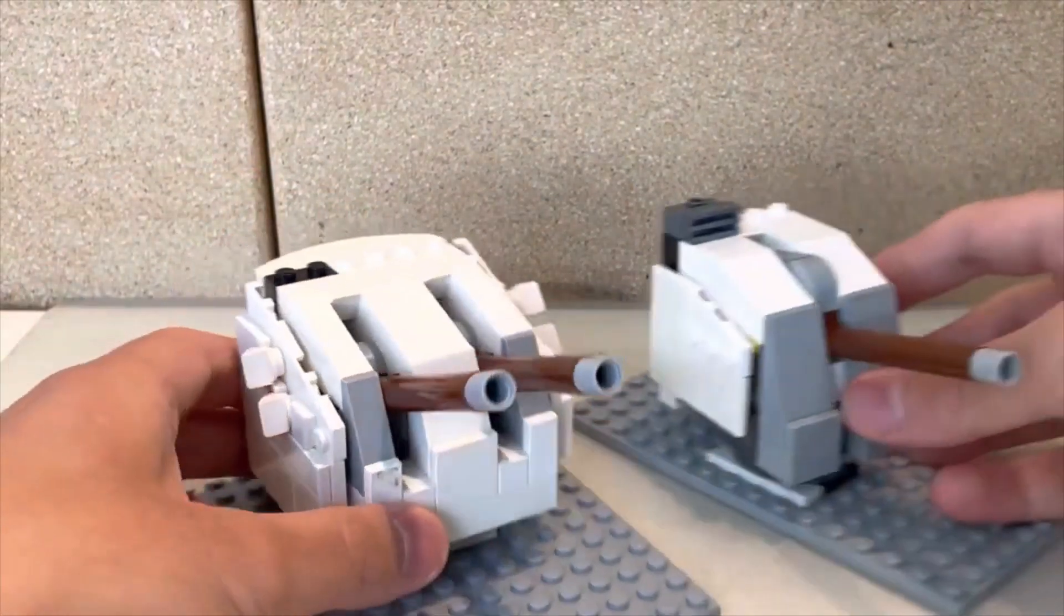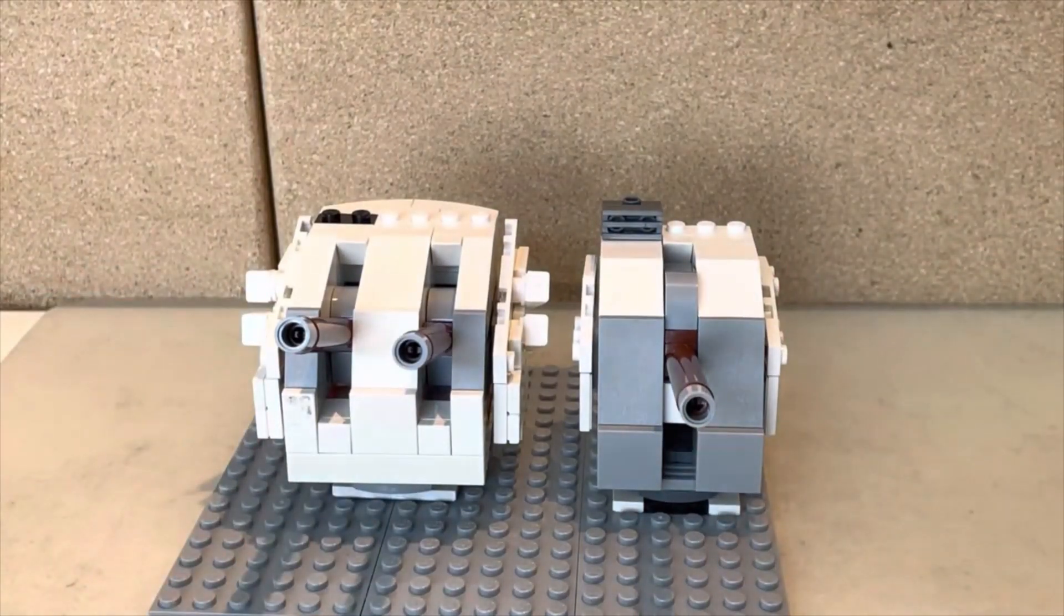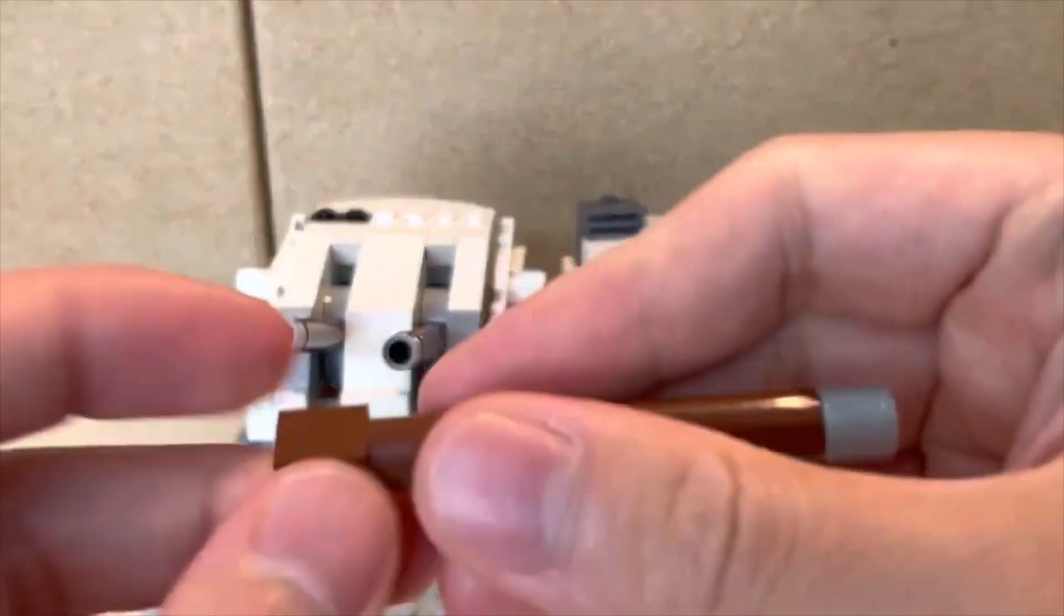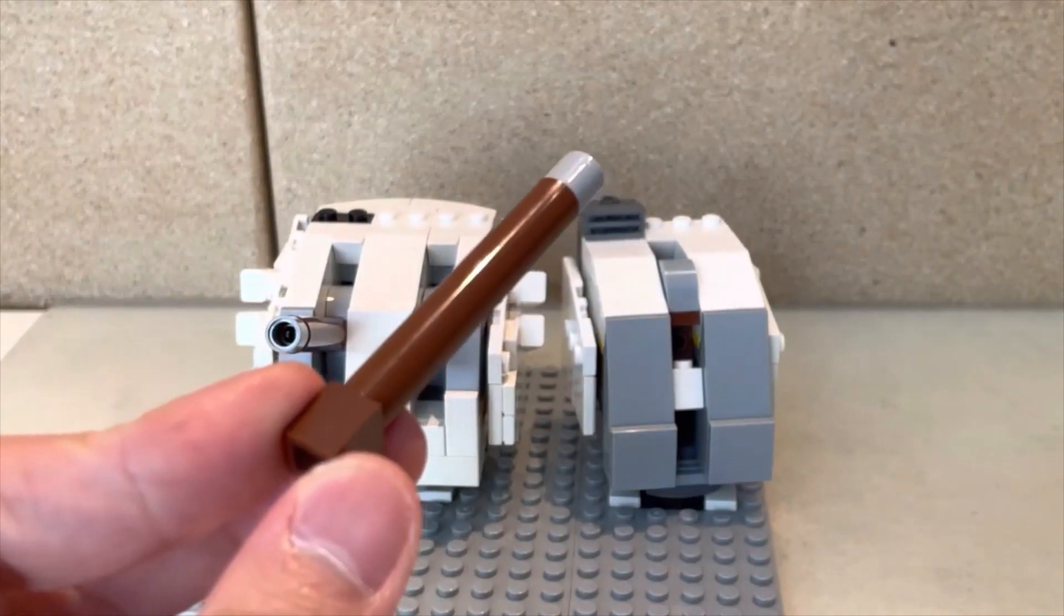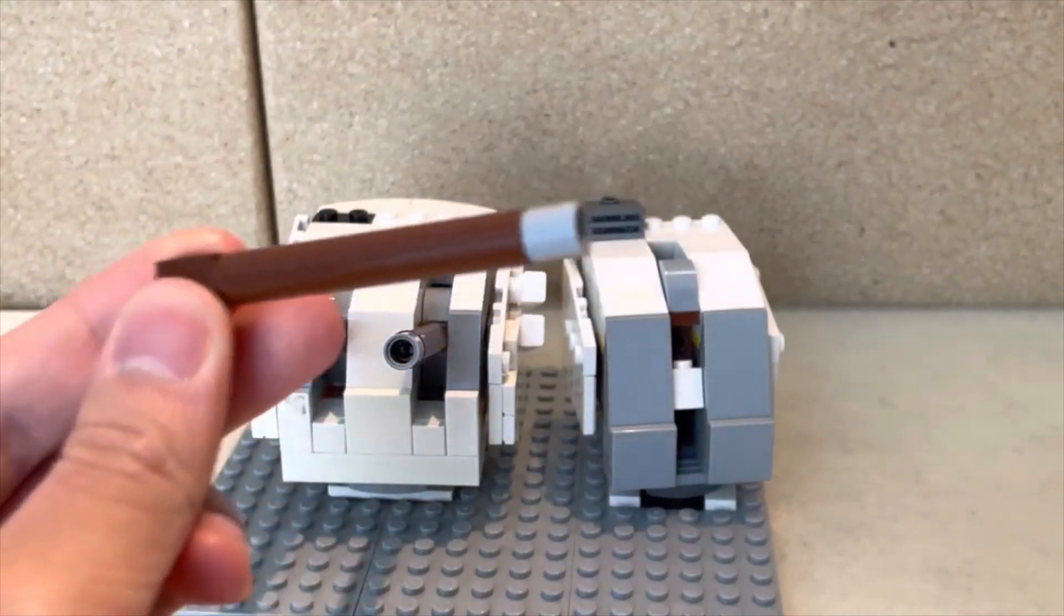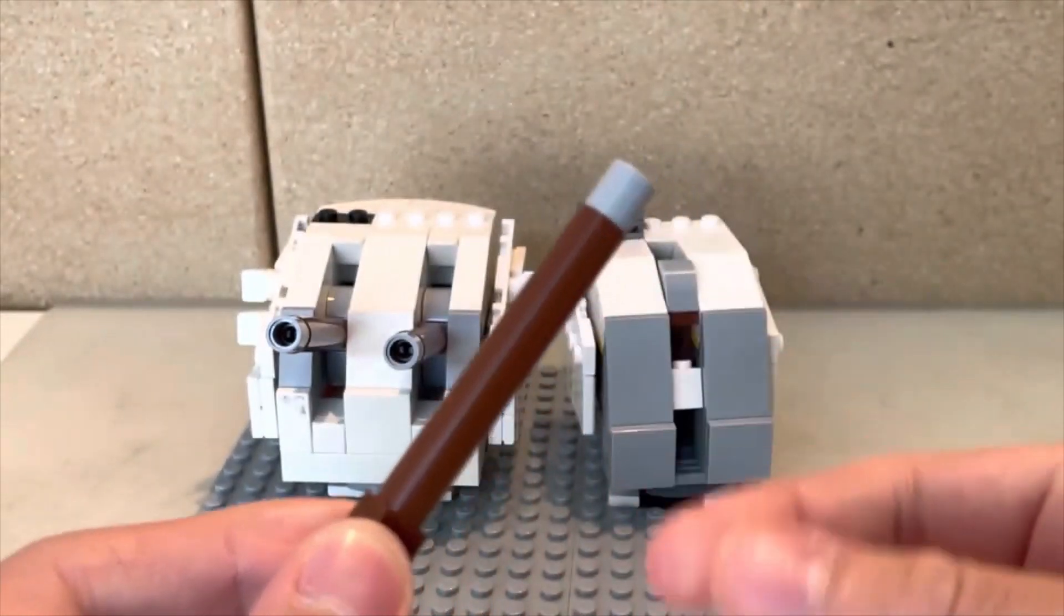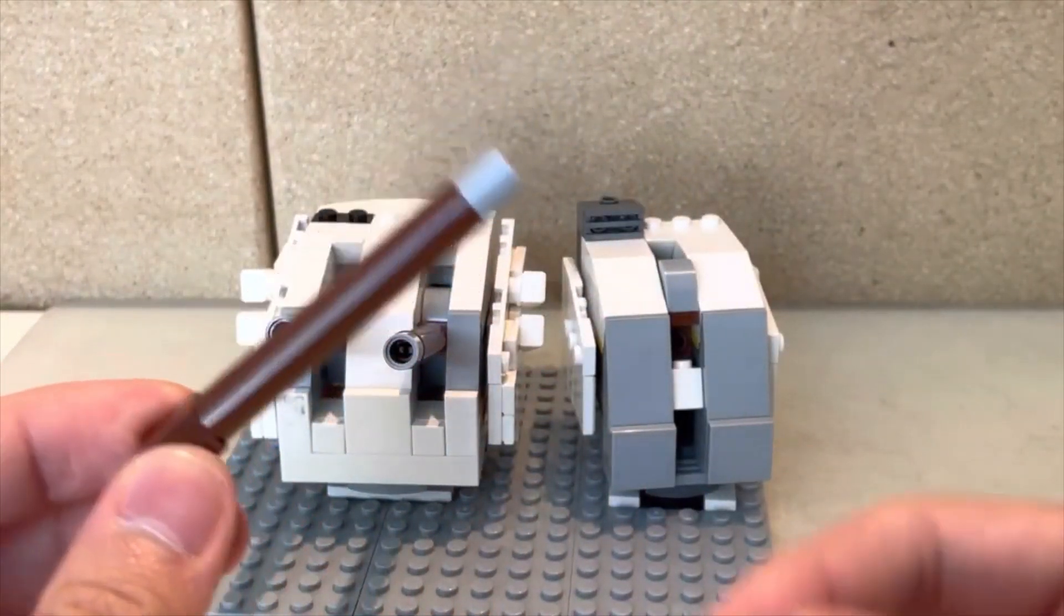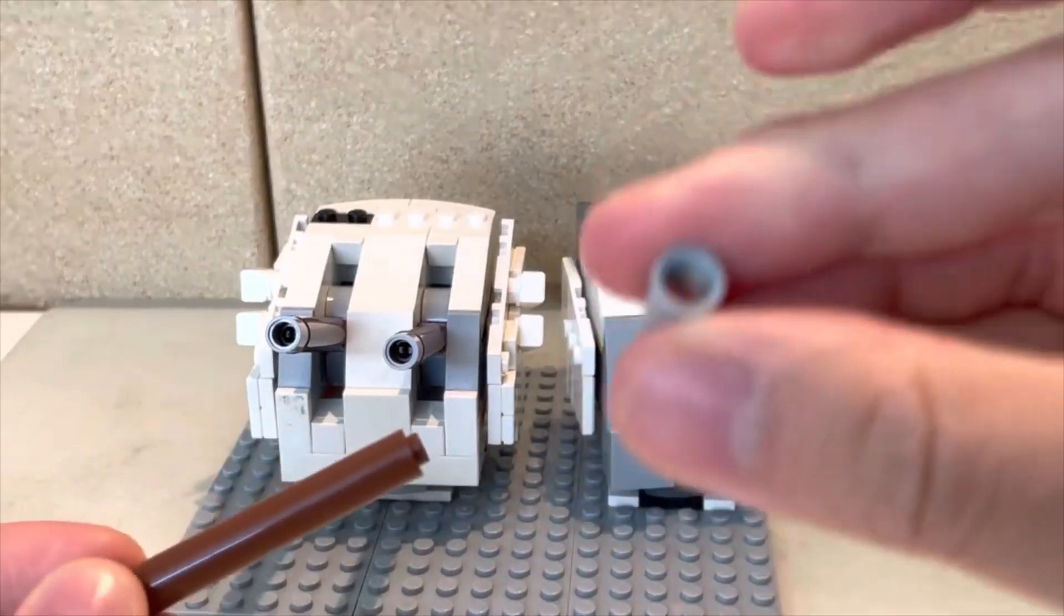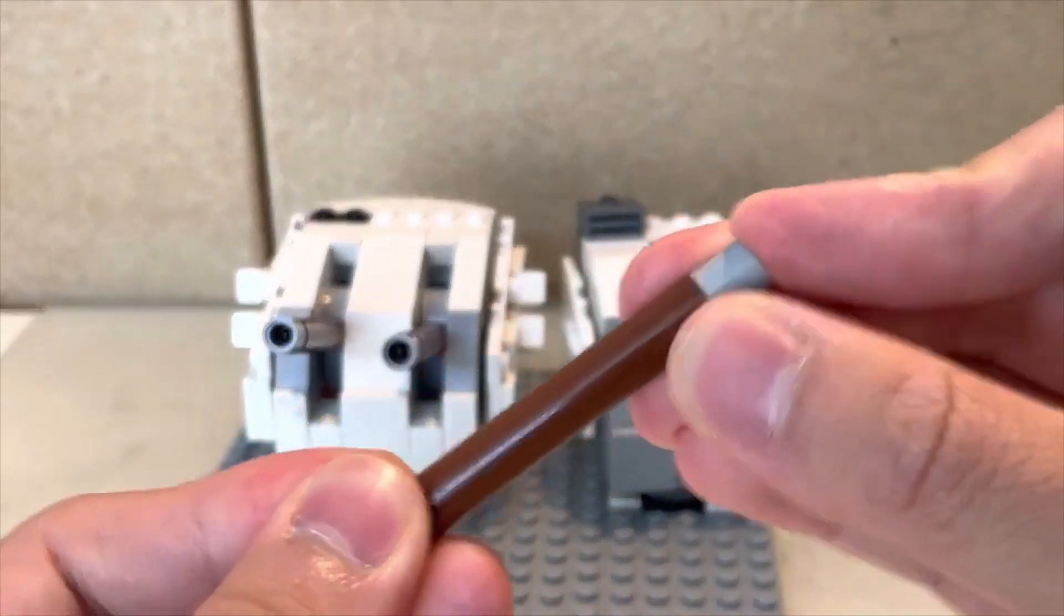I really like to use these pieces over here, these bar-type pieces—I'm not sure what to call them. They create this light conical effect for the barrel, and I'm able to attach this technic piece to create a gun barrel, which I find really nice.